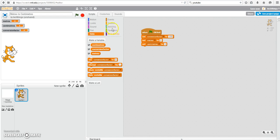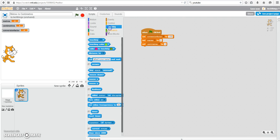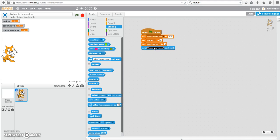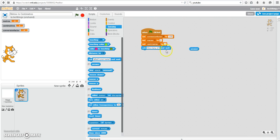Now you can go ahead and do the rest of the code. You're going to ask the user for the number of meters. You do that from sensing, the ask and wait block. And I always like to move over the answer block as well because you're going to need that. So again, how many meters?